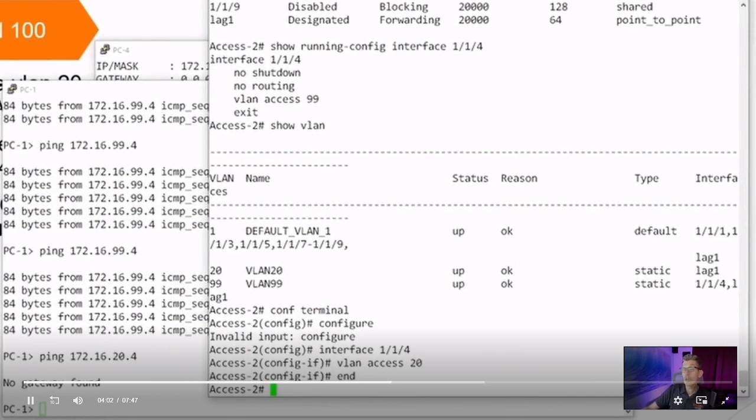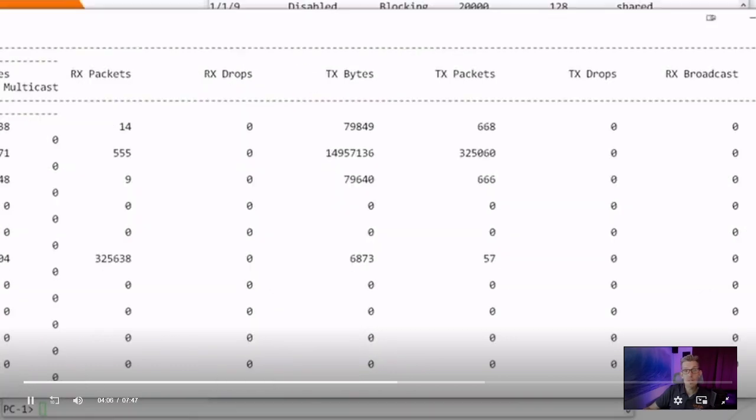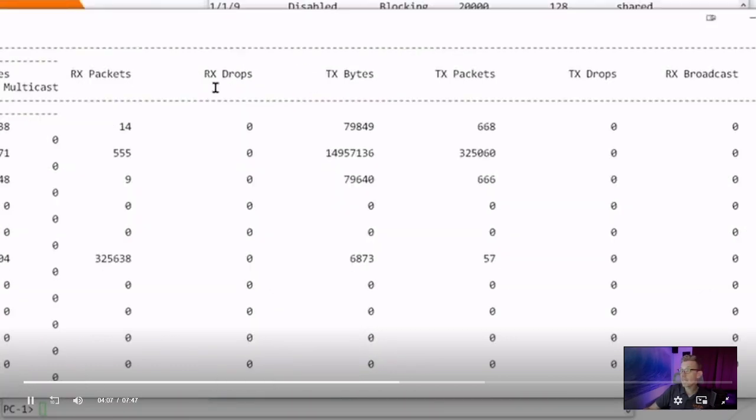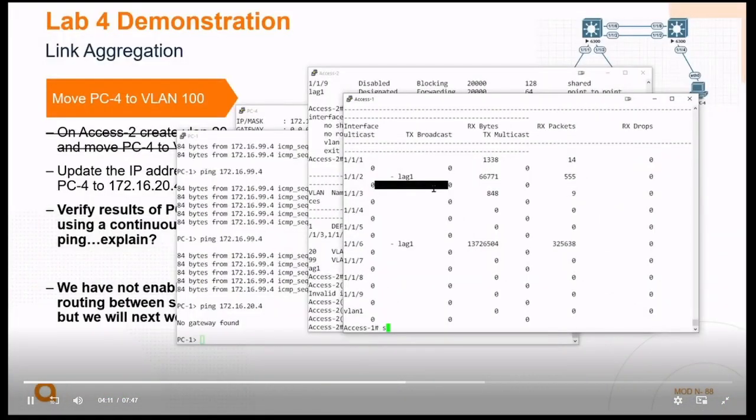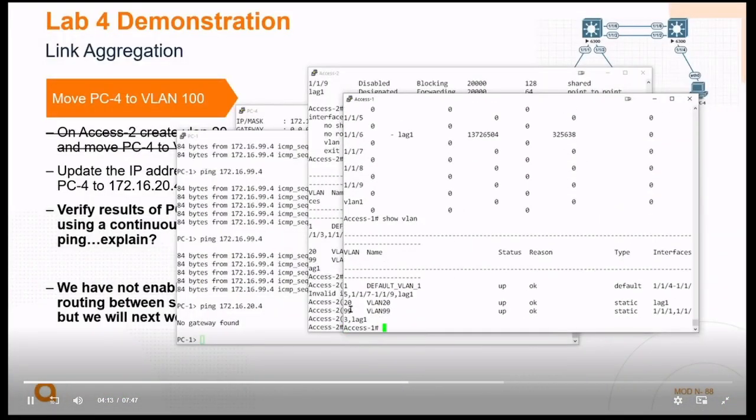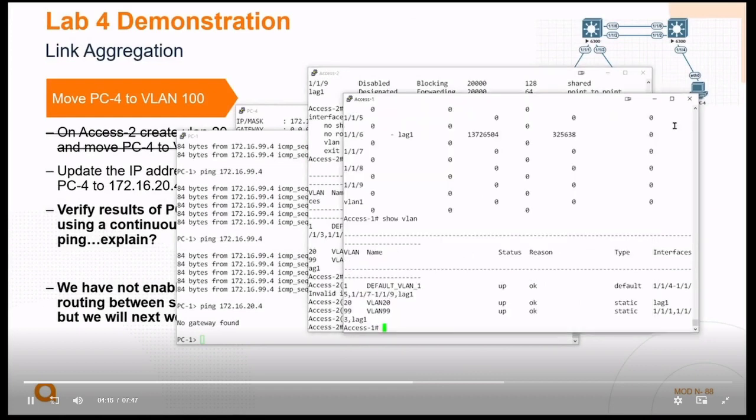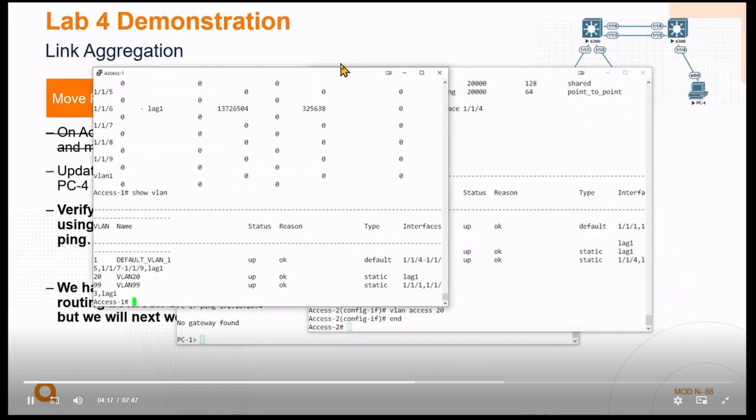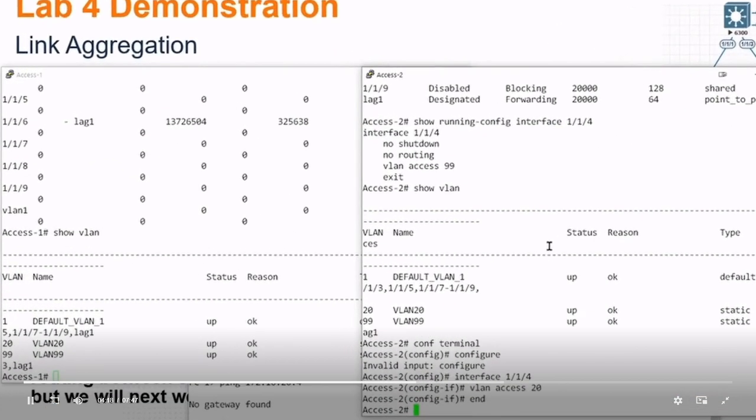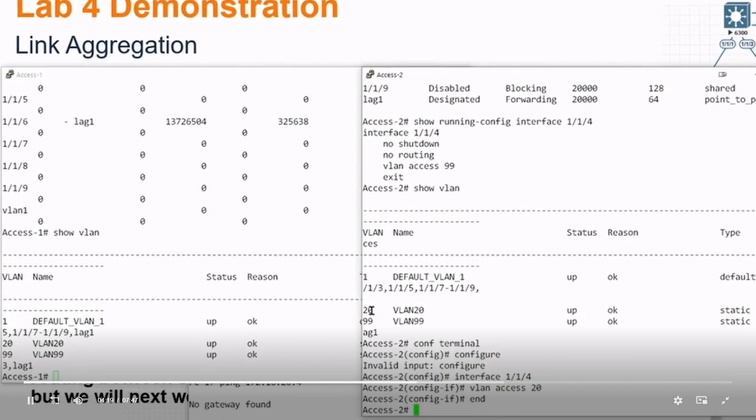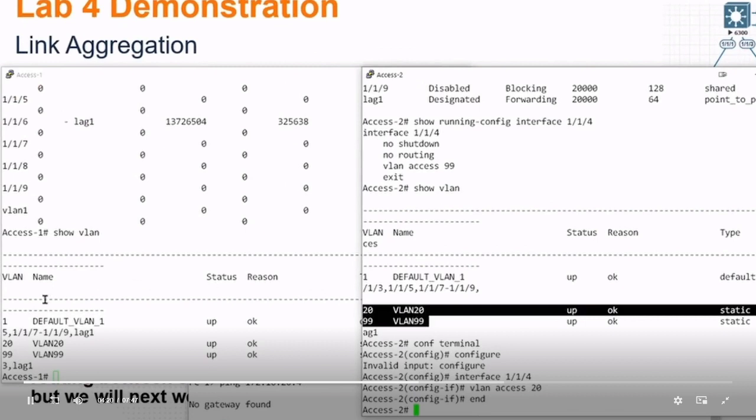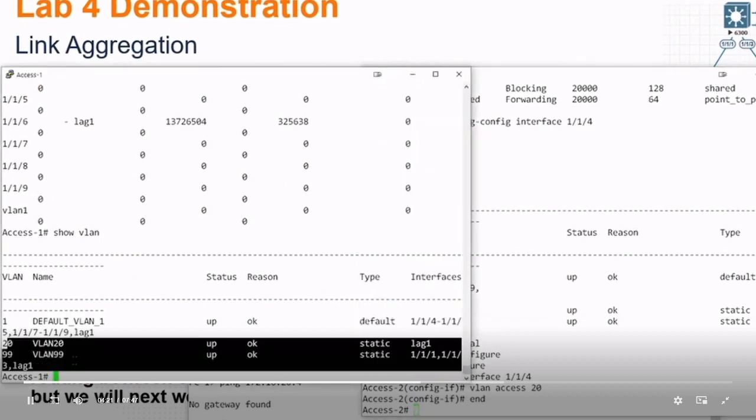Well, or it could be that the VLAN doesn't exist on PC1. So let's go to access1, or not PC1, but access1, and check our VLANs there. Our VLANs here, we've got VLAN 20, just like we do on access2. They both have the same VLANs, VLAN 20 and 99, VLAN 20 and 99.